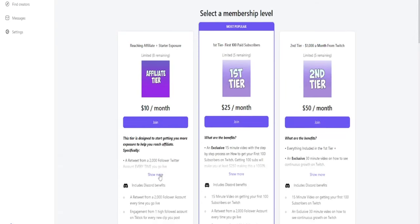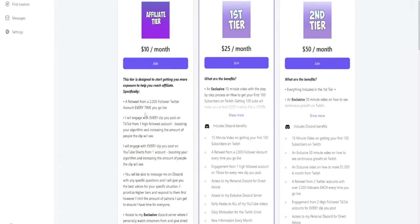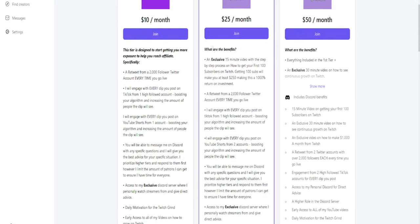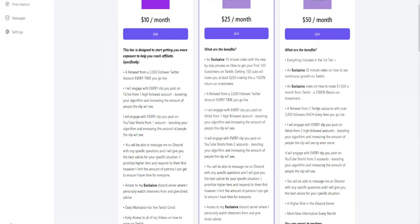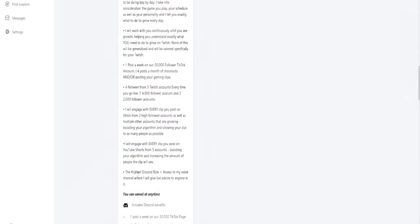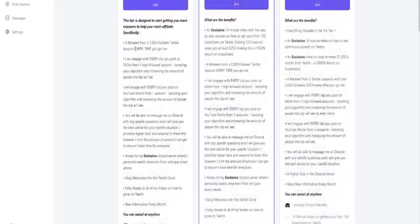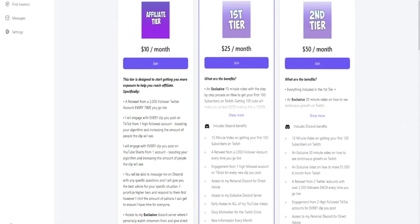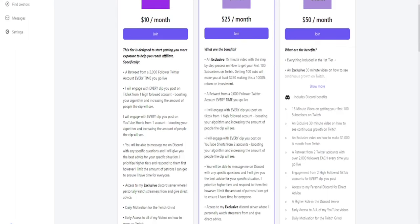Specifically, you get retweeted from Twitter accounts with 2,000 to 5,000 followers every time you go live. Also, you will be posted on a 30,000 follower TikTok account, showcasing your best clips of the week or shouting out your Twitch. You will also get engagement from high follower accounts on TikTok and YouTube to boost your clips and get you seen by as many people as possible.